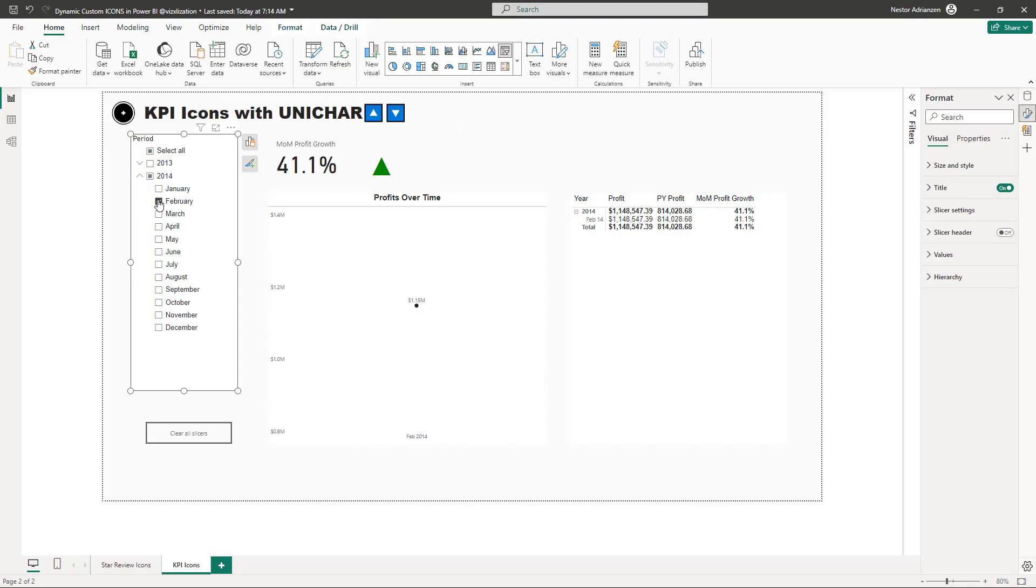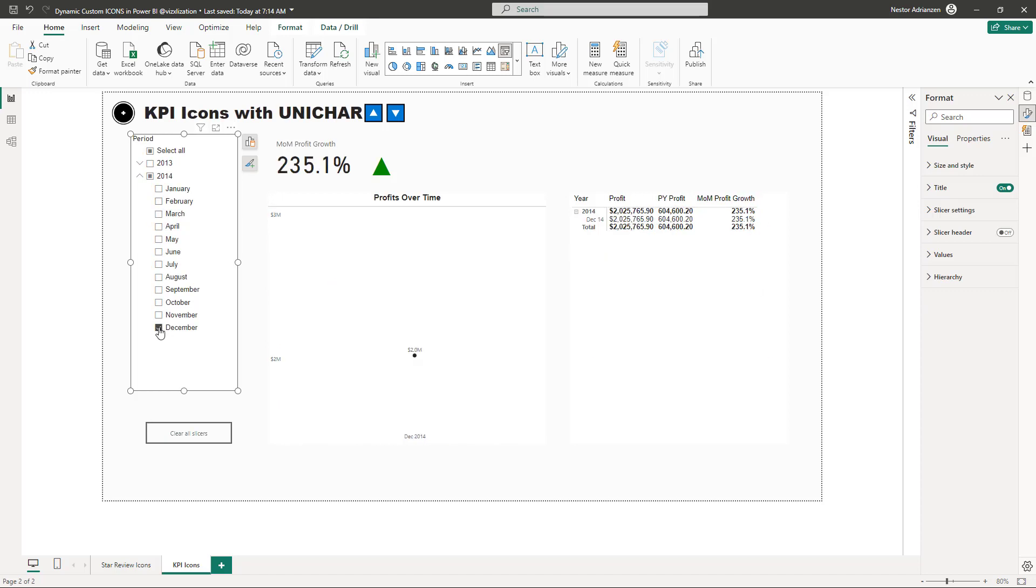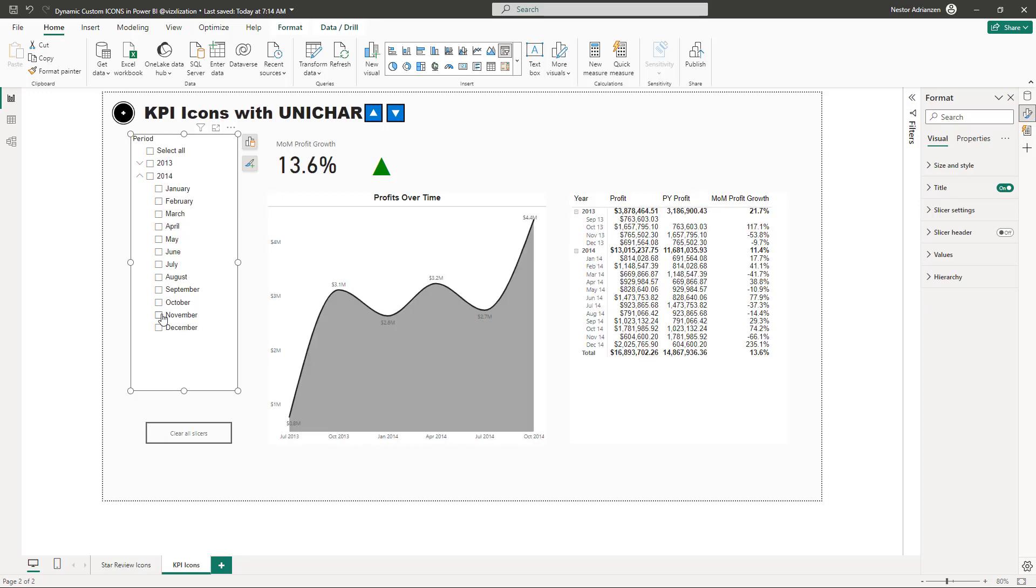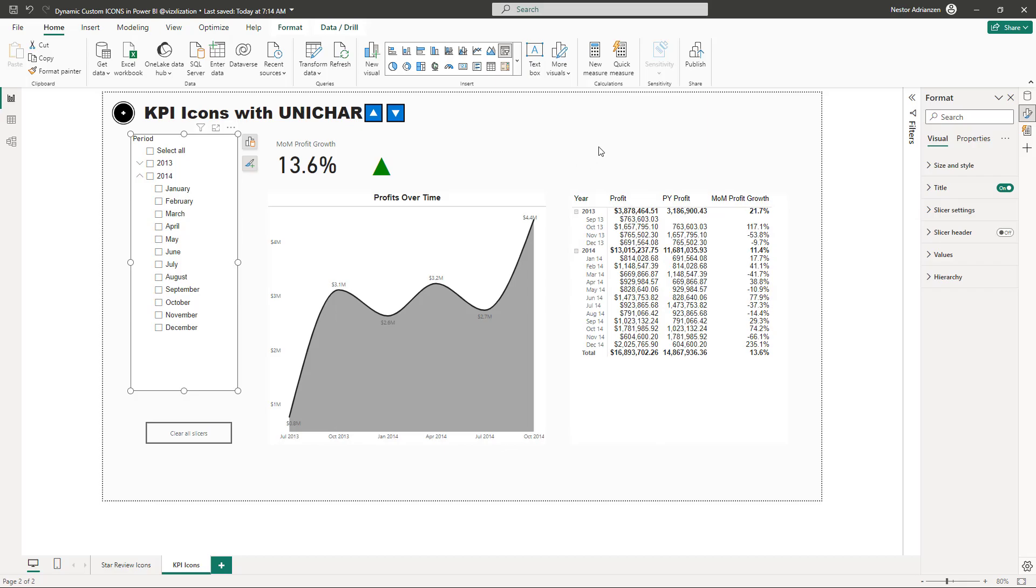February, positive. December, positive. November, negative and red. Down arrow and red. So let's remove the filters. Boom.